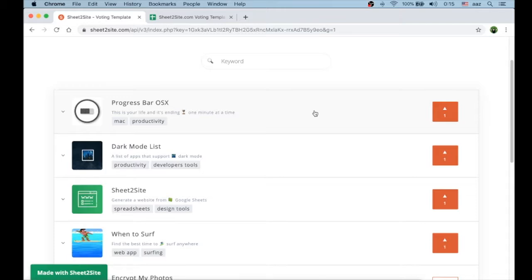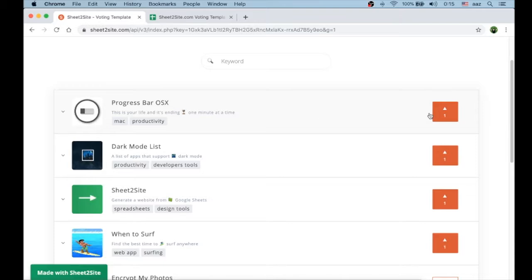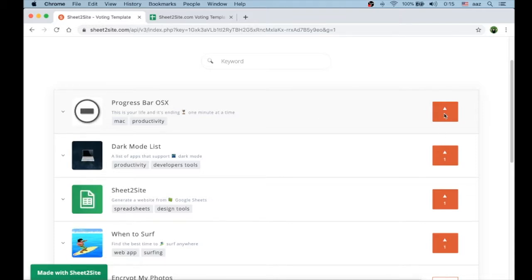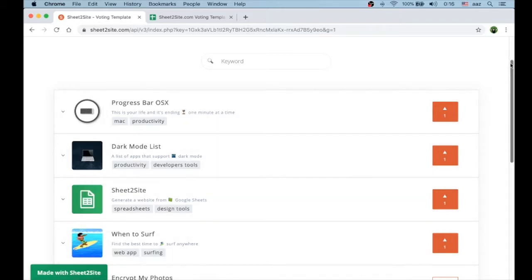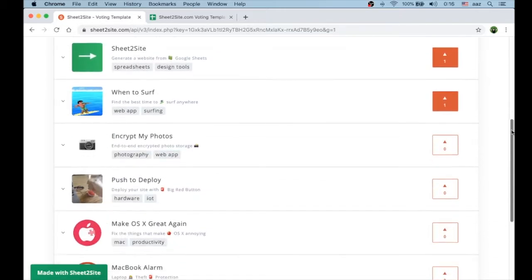You can add whatever you want. Each of these apps has a voting button which is not available once you've voted. You see the score is one here because I already voted. Here is zero and it's still available.